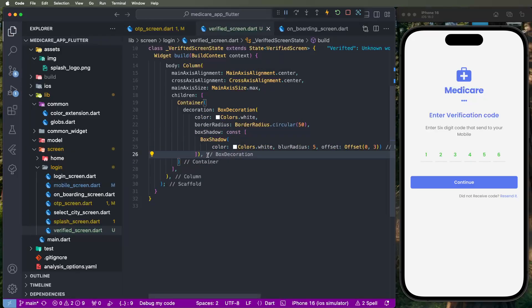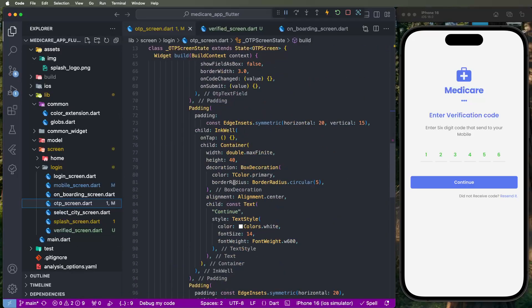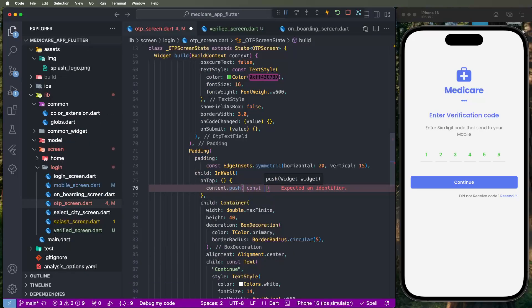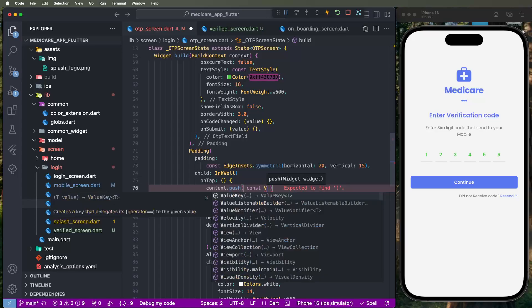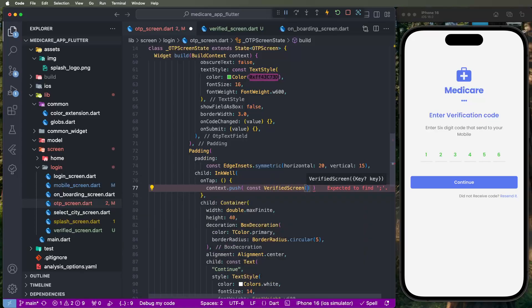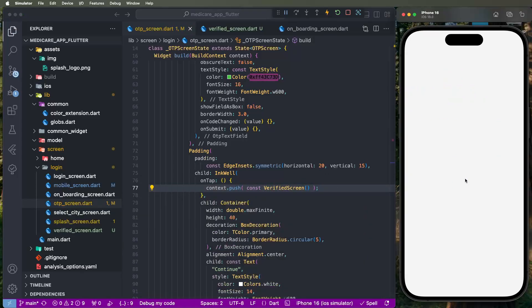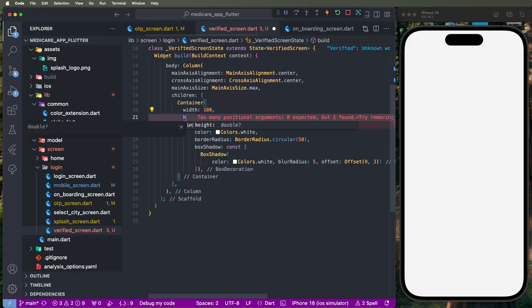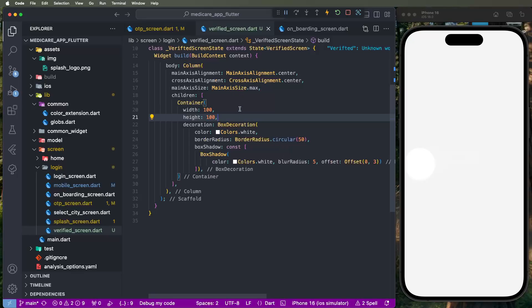Now we need to draw the tick mark. First configure the continue button to open the verified screen and proceed with the real-time UI. Use context dot push extension method, set const, and call the VerifiedScreen. Click to open it. Give the container width 100 and height 100, save and look at the UI showing.